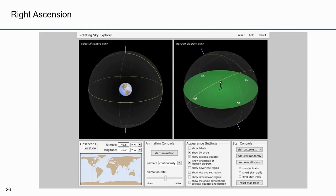Where does the term right ascension come from? Here's what Wikipedia says: an old term, right ascension refers to the ascension, or the point on the celestial equator that rises with any celestial object as seen from Earth's equator, where the celestial equator intersects the horizon at a right angle. It contrasts with oblique ascension — the point on the celestial equator that rises with any celestial object as seen from most latitudes on Earth, where the celestial equator intersects the horizon at an oblique angle. That's pretty complicated, so let me explain this more simply.